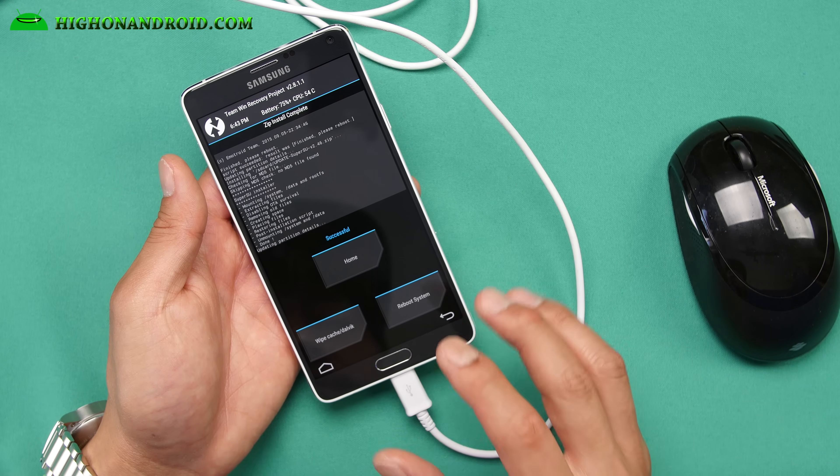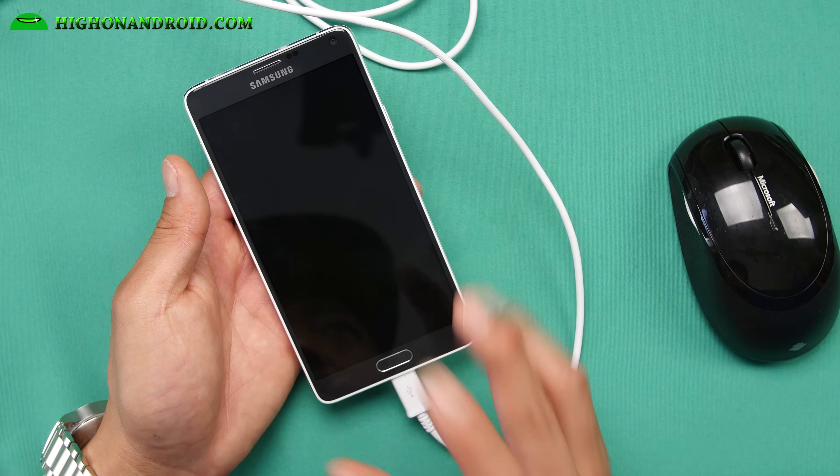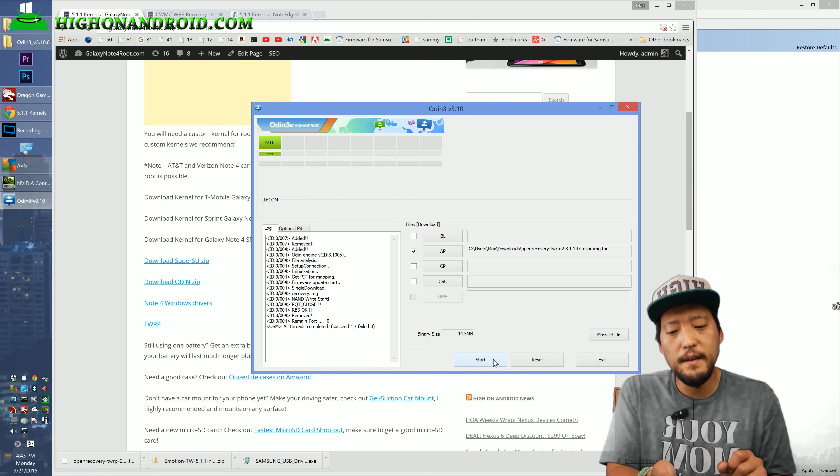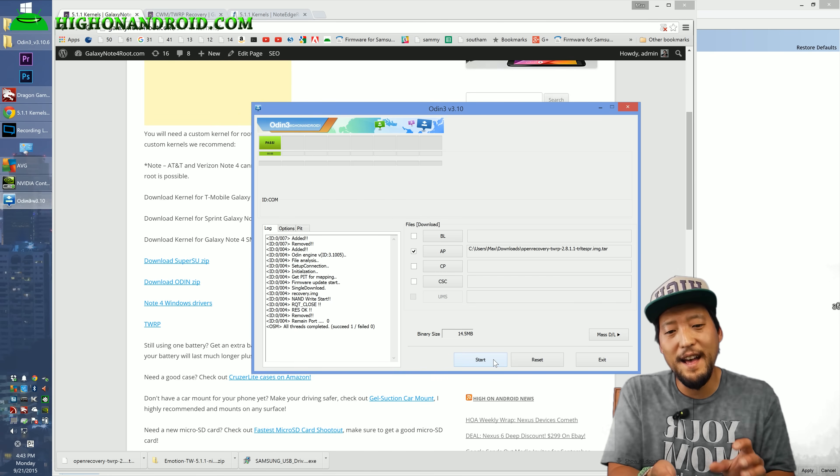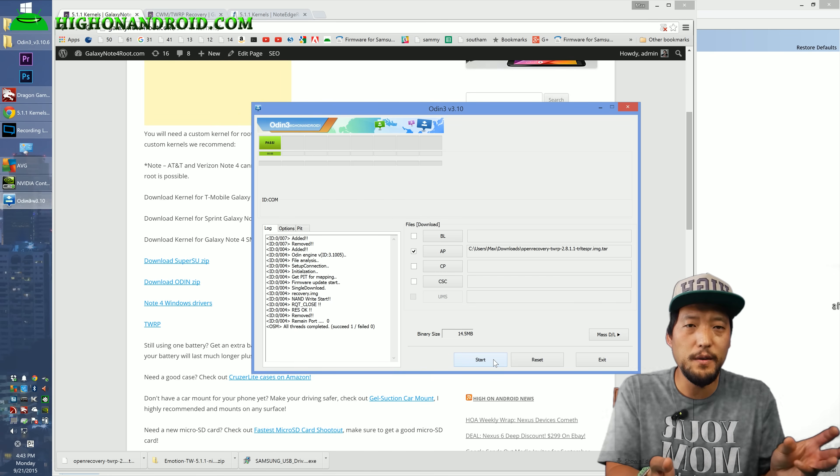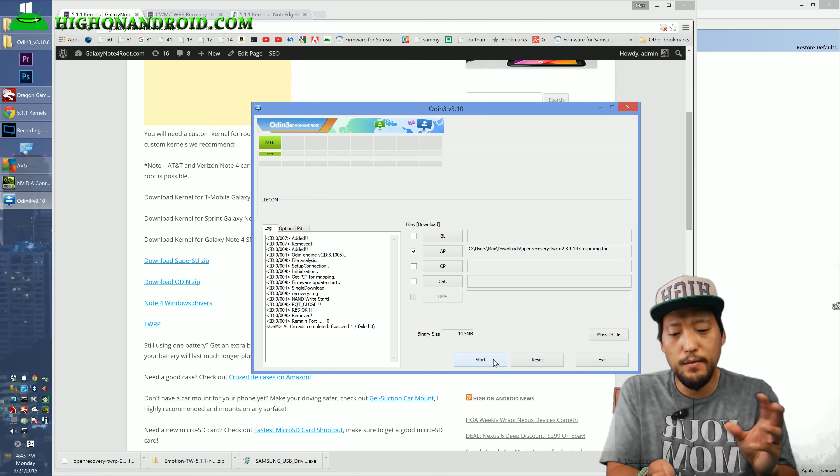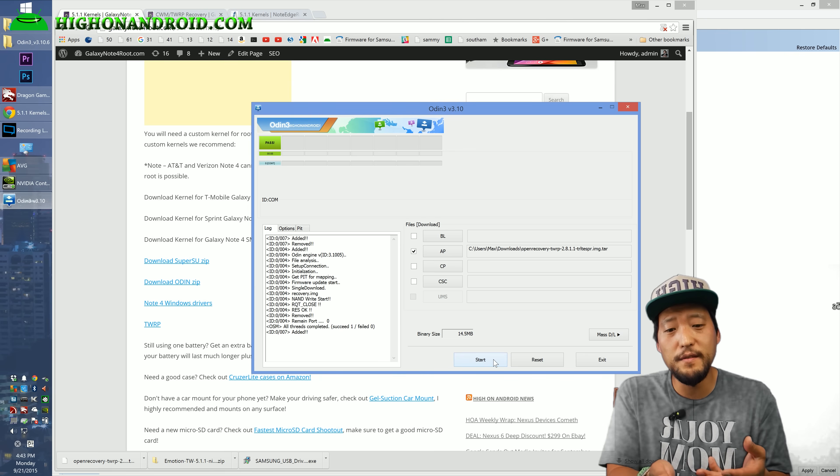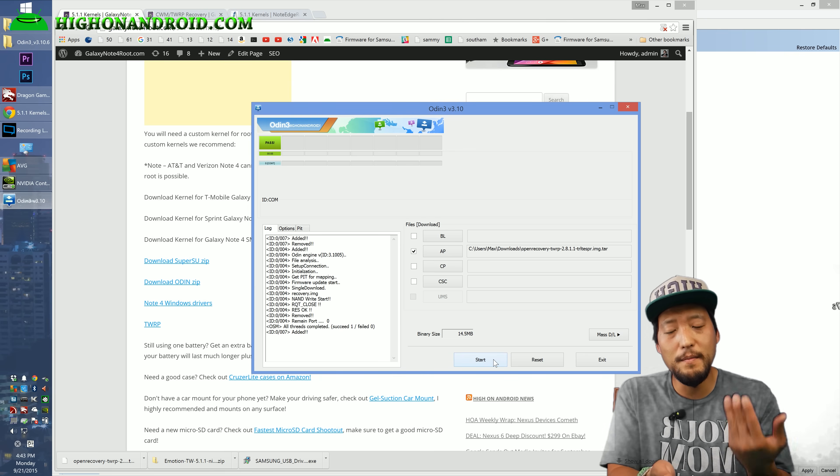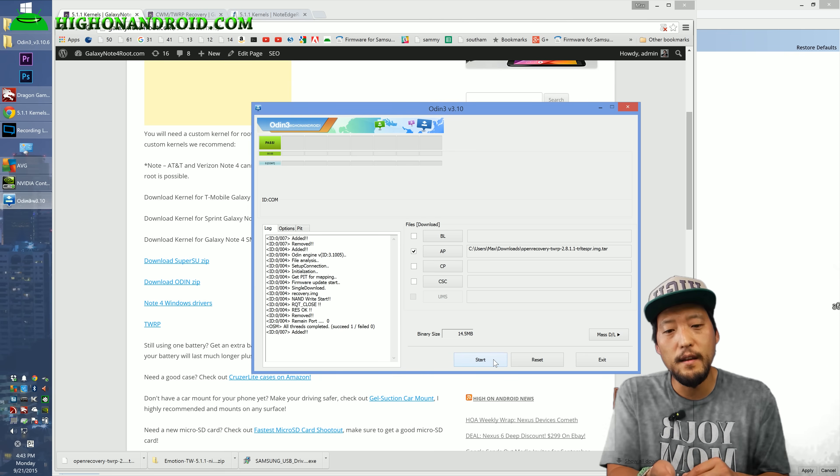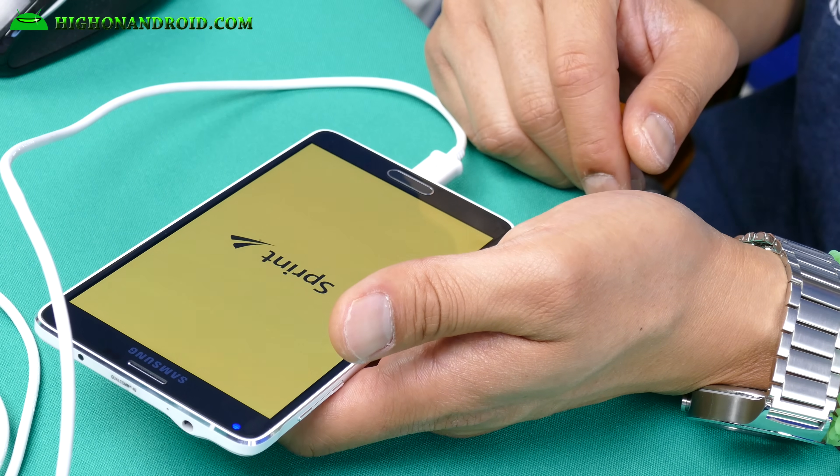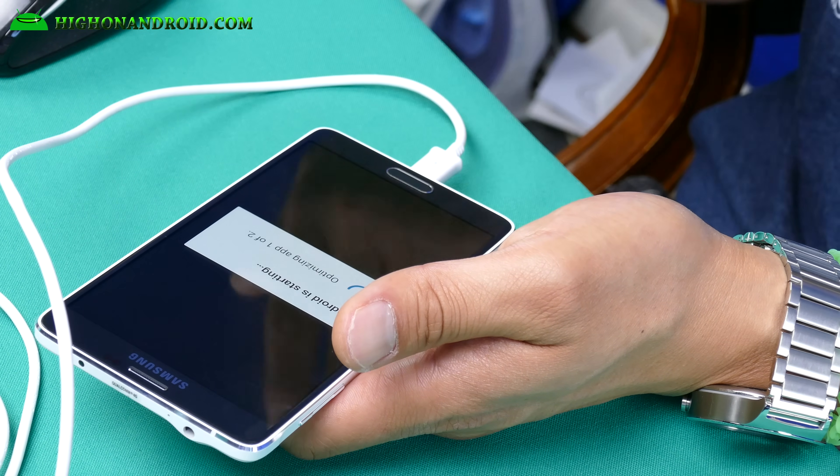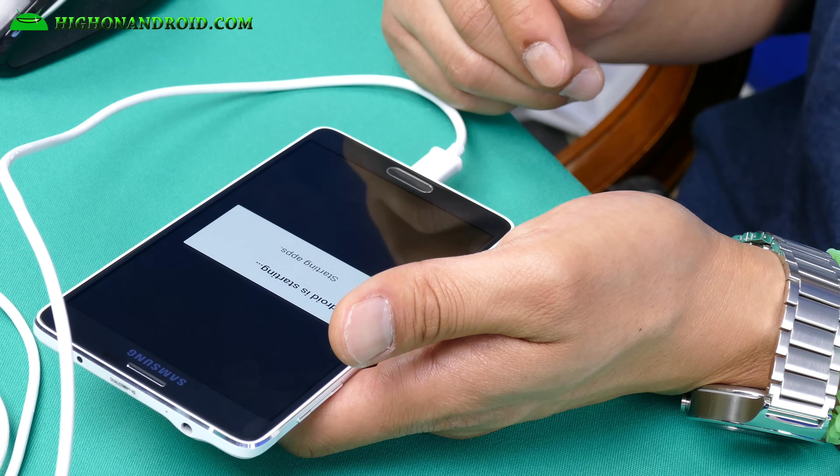The reason why we need a custom kernel, let me go ahead and reboot this, is because with Android 5.1.1, Samsung has added an extra secure code that checks for root. And if you have root on stock kernel, it will basically break your phone. And a lot of you may have used the old root method, and that's what you're running into. So hopefully this solves the issue here.